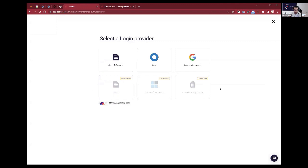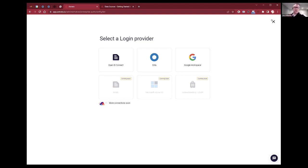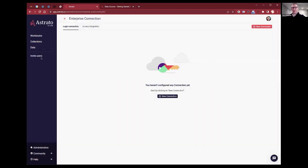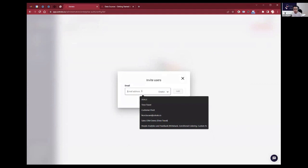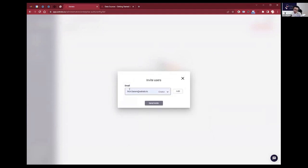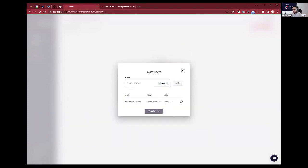We can do that with the enterprise connection and set up new connections — OpenID, Okta, Google Workspace — and we have a few more coming soon. So there are lots of different ways to sign in, all enterprise grade. And while they're kicking the tires, they can still add colleagues using a Gmail address if their company is okay with that. For example, I can invite my colleague Liron — he's already in here — set him up as a creator, add, send invite. Nice and easy.